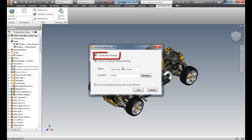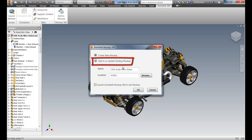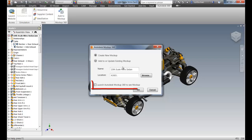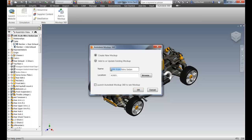From Inventor, you can create a new mockup, add or update an existing mockup, and even launch Mockup 360 directly after exporting your 3D CAD data.